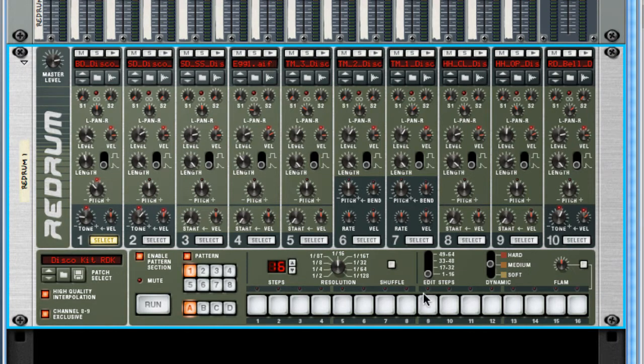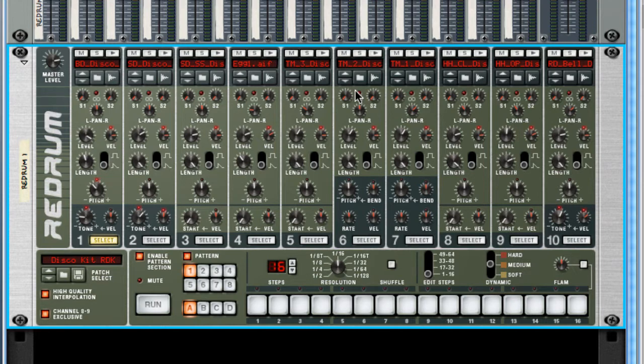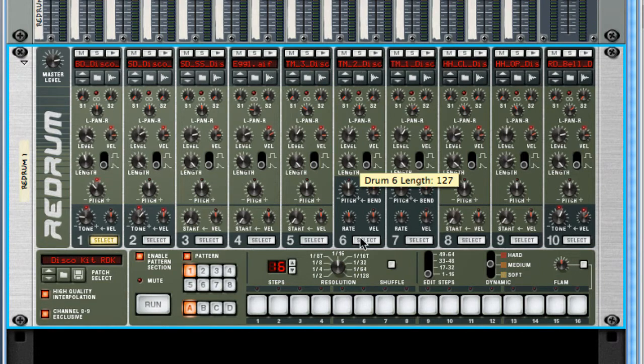Now, these are not MIDI. These are actual samples. They were pre-recorded audio files. Most of them are recordings of real instruments, some are electronic. But this is an important concept to understand, that these are actually playing audio files.